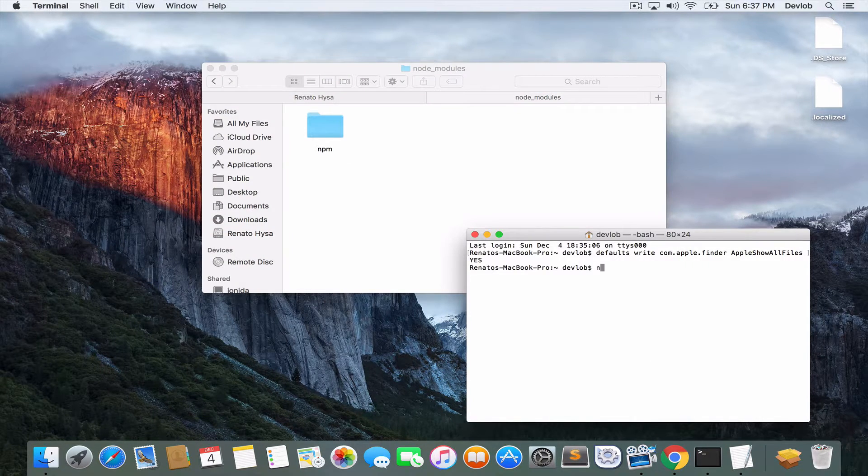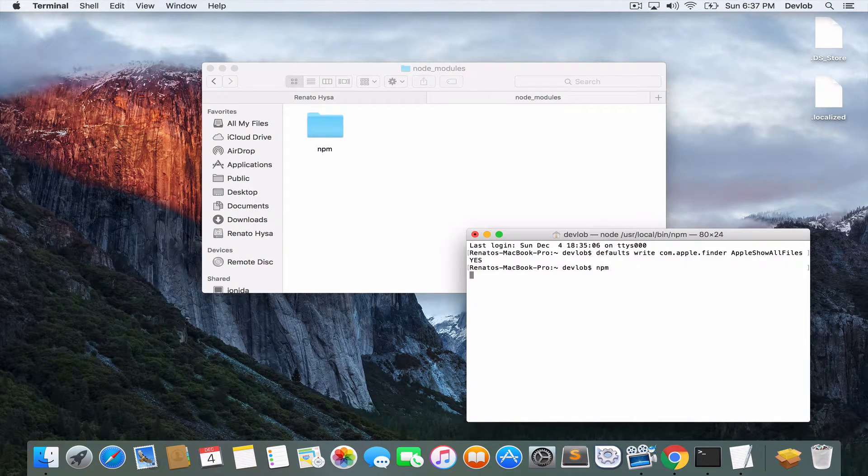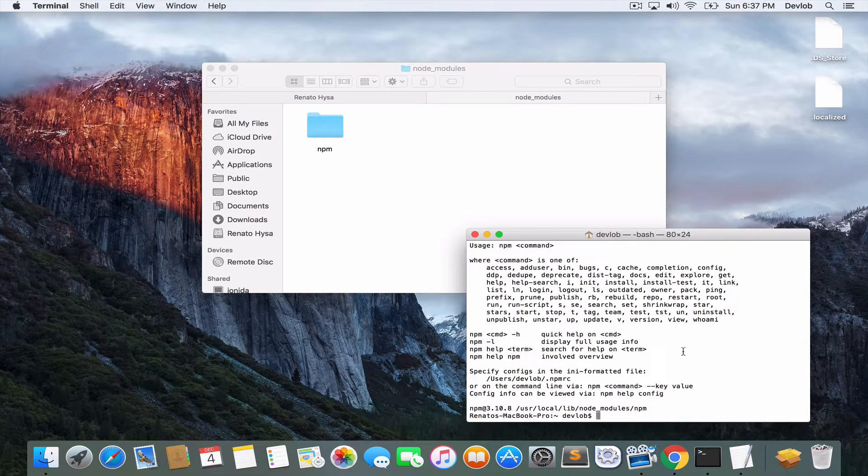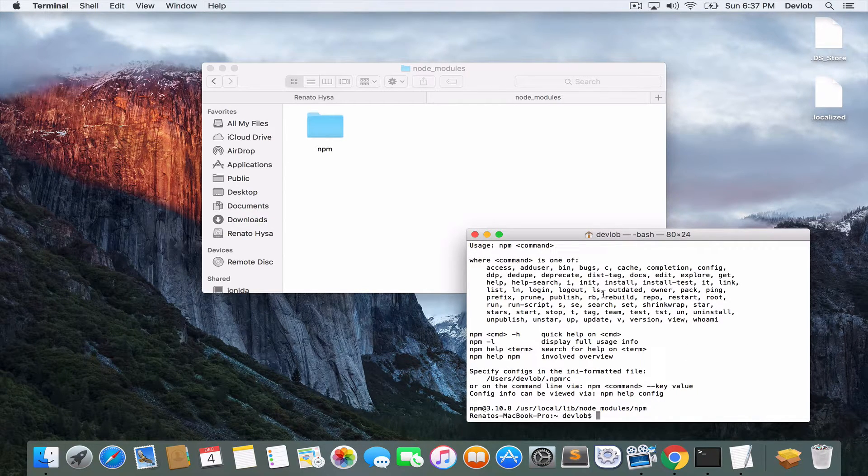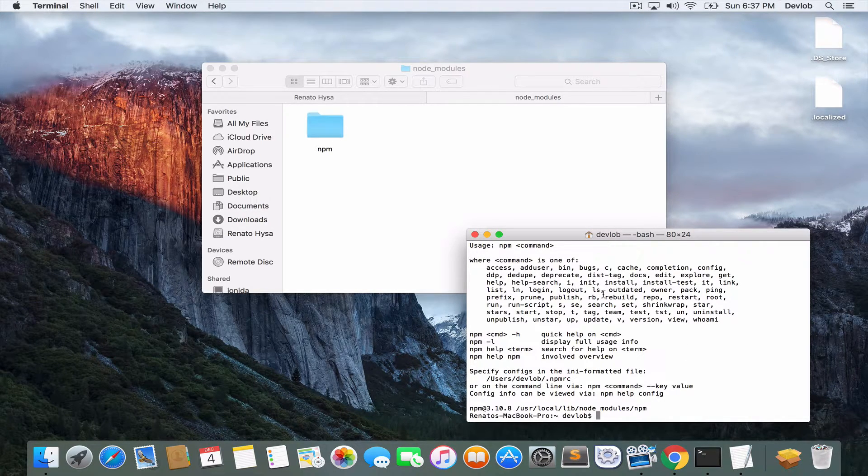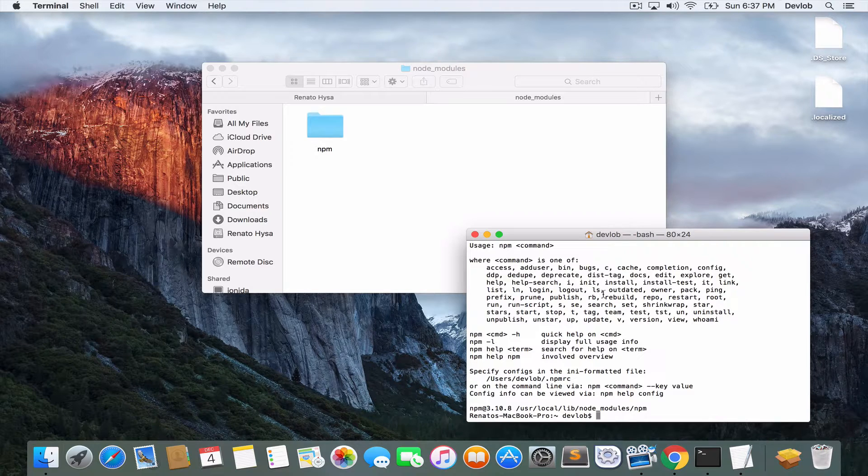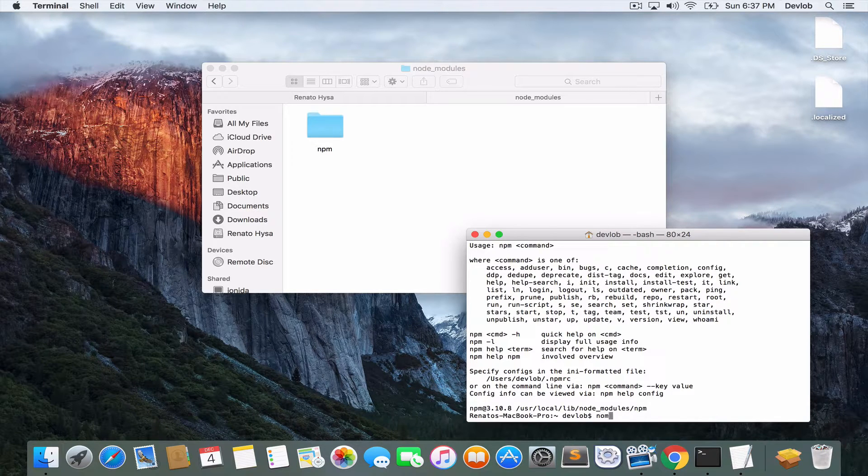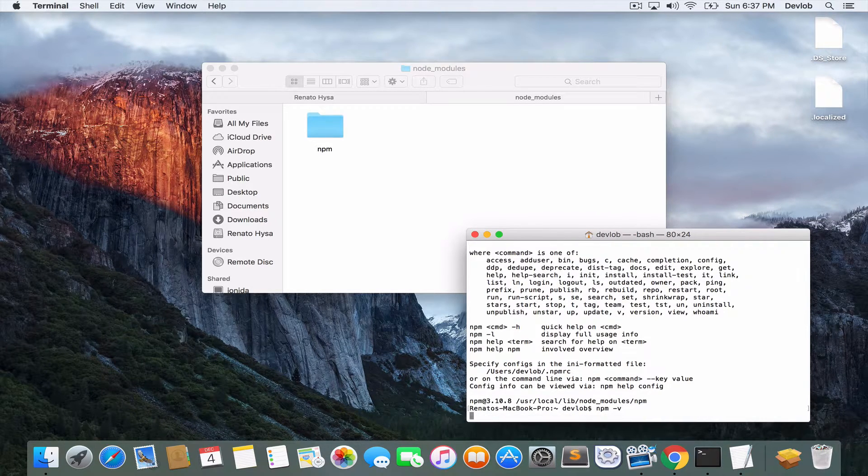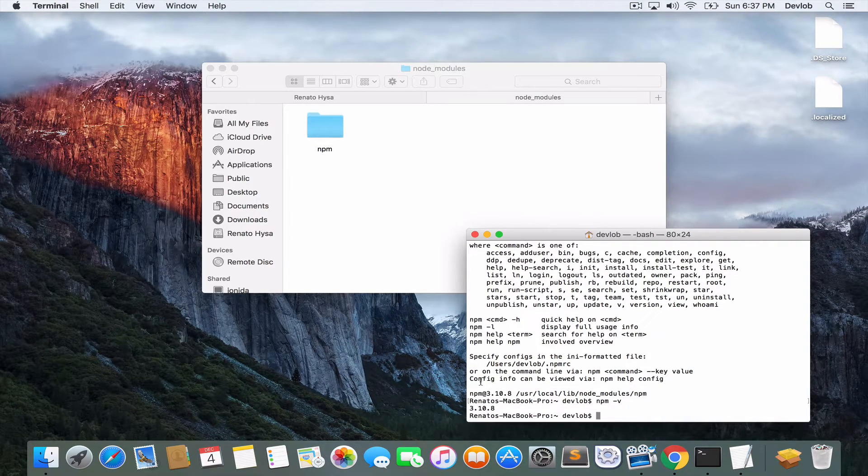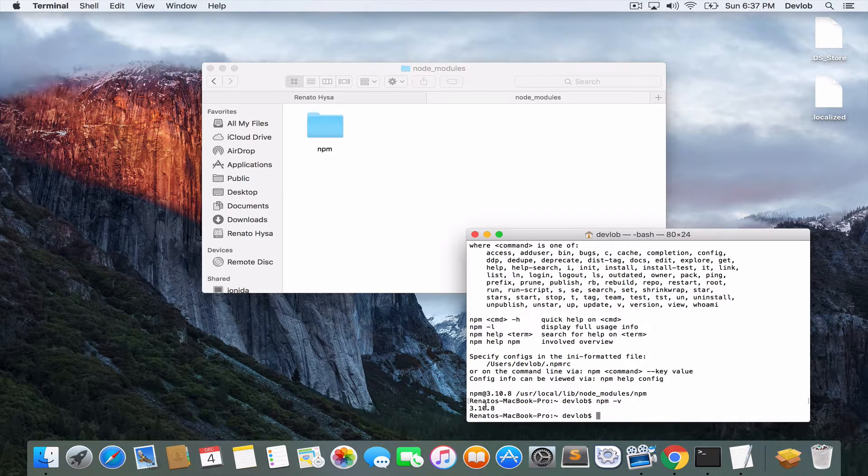So if you get this outcome, then everything is okay. You can also get the version of npm, npm -v and this will give you the version.